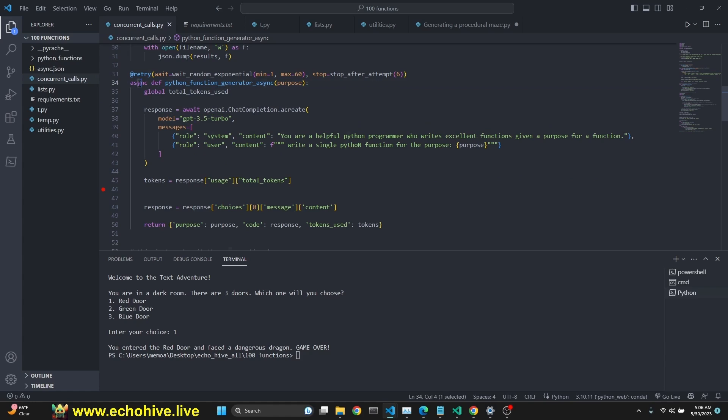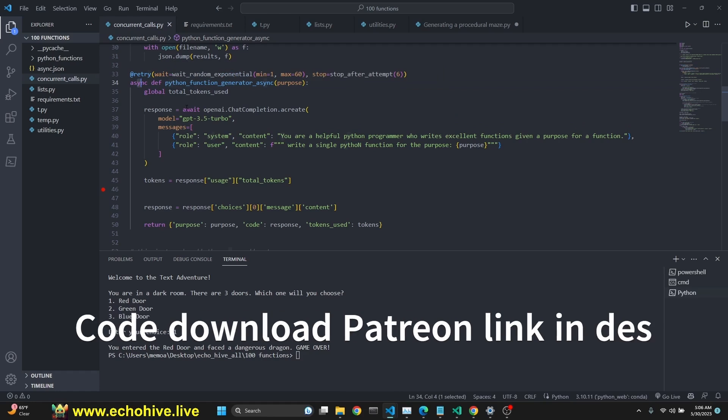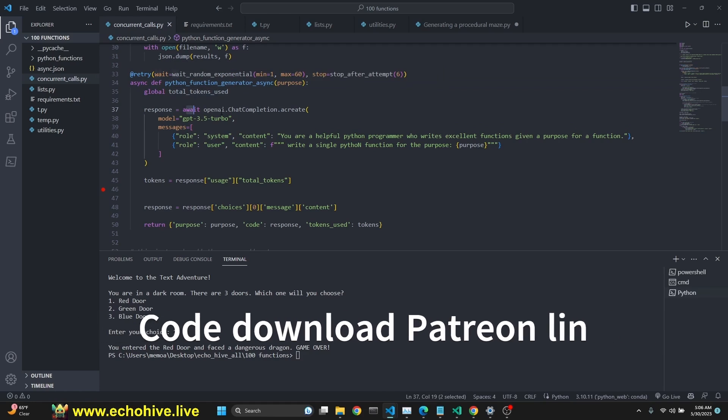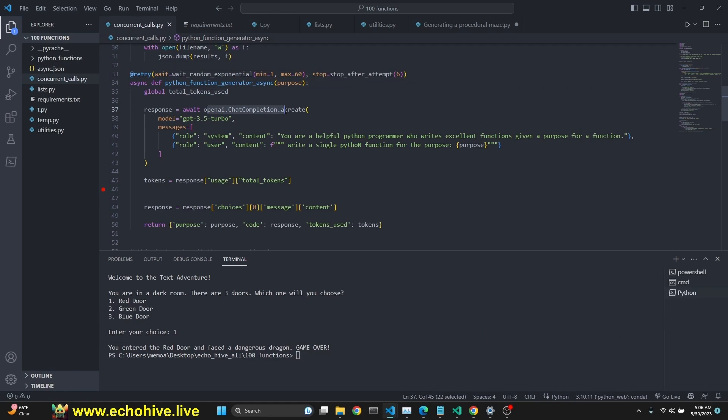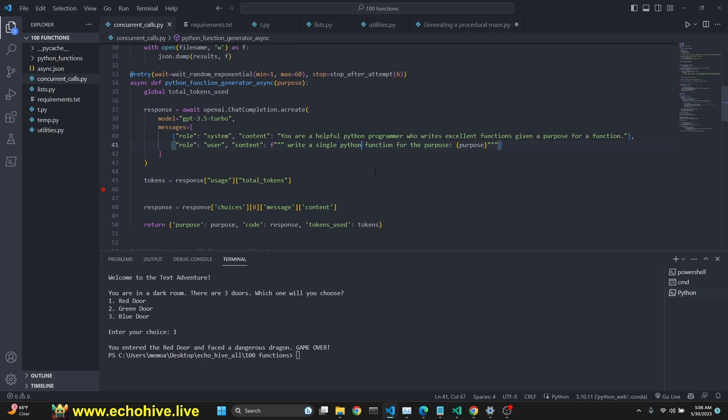So we are defining an async. Since we are defining an async function, we have to await. And we do have to make a call to OpenAI with make sure it's acreate, not create. If you want to make async calls, you have to put a in front of create. So here is the GPT-3.5 Turbo. You can choose GPT-4. You're a helpful Python programmer who writes excellent functions. And we are asking for some functions for a given purpose.